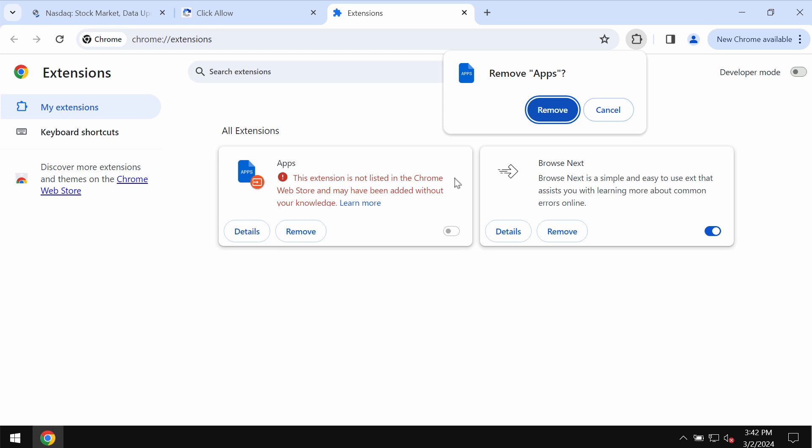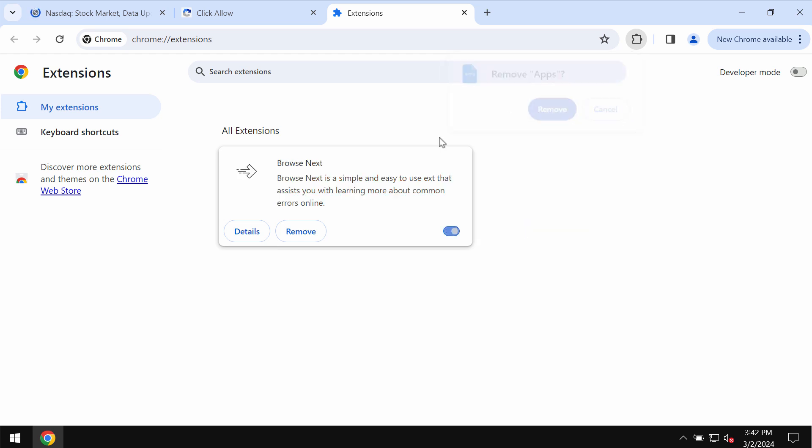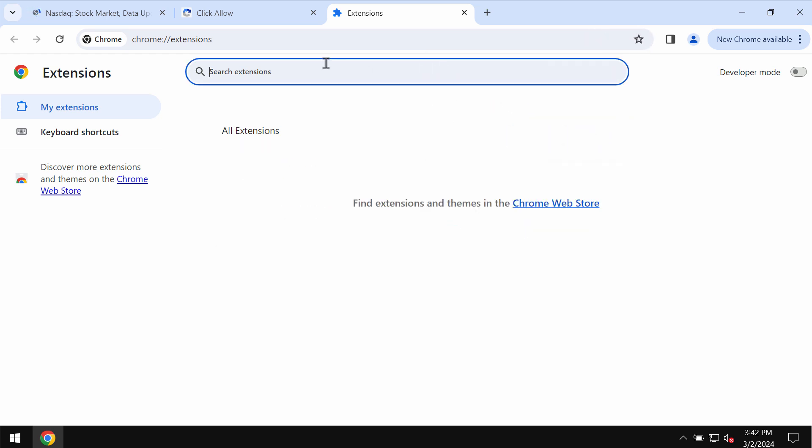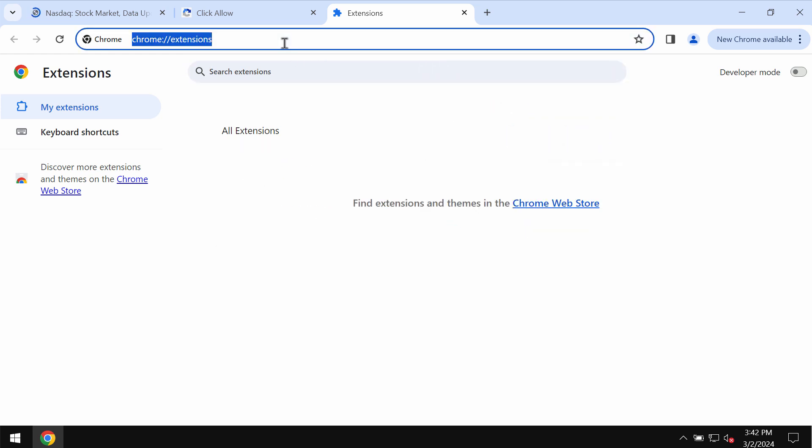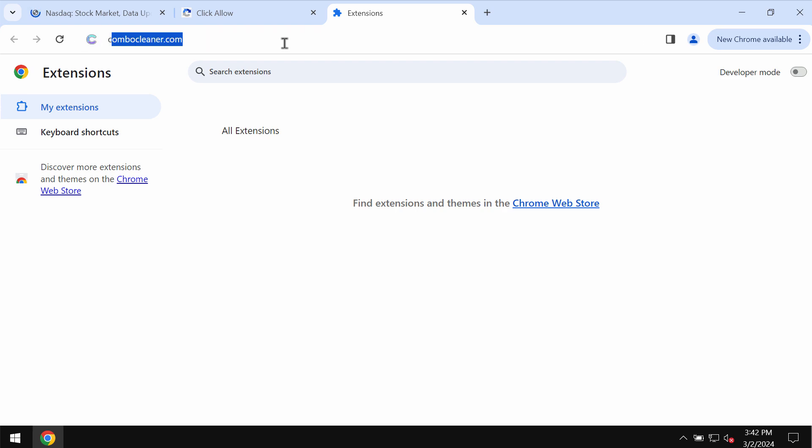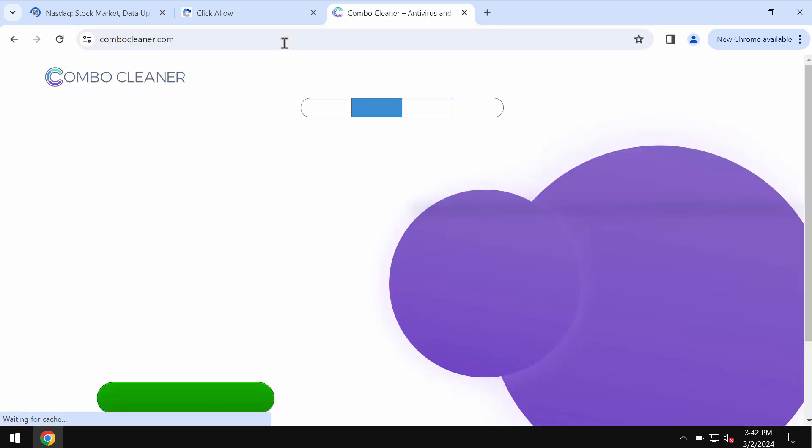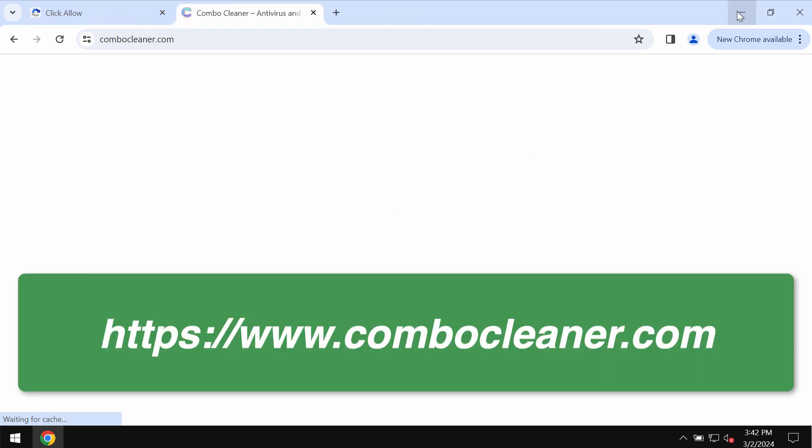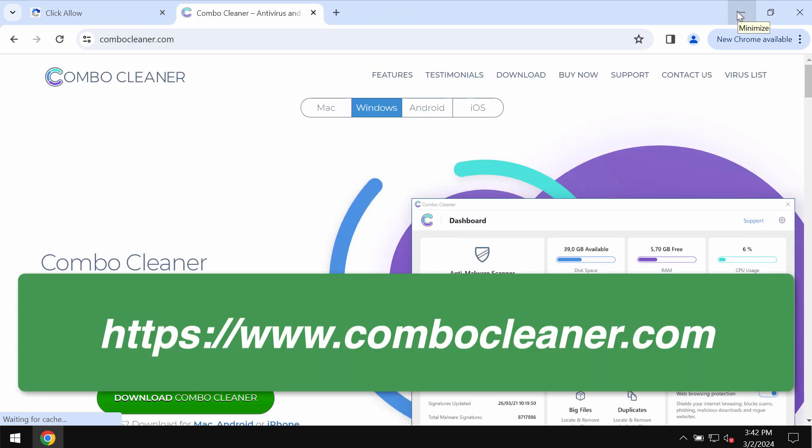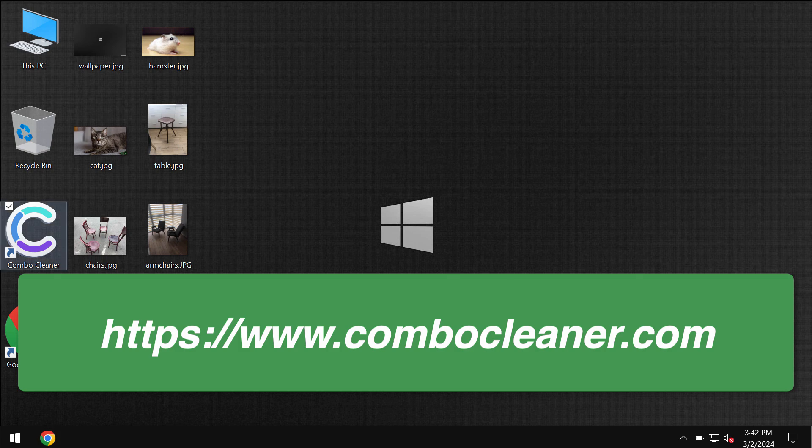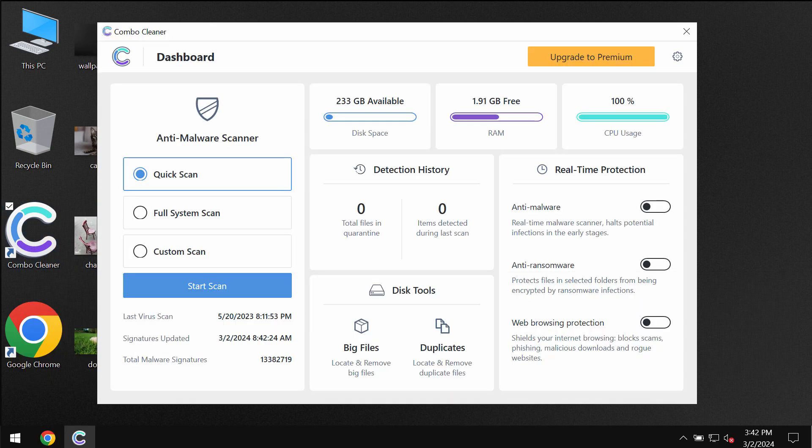You need to remove the junk extensions if you find them here. I'll also recommend you to additionally scan your device with Combo Cleaner. Go to the website combocleaner.com, download the application through this official website, and install the application.